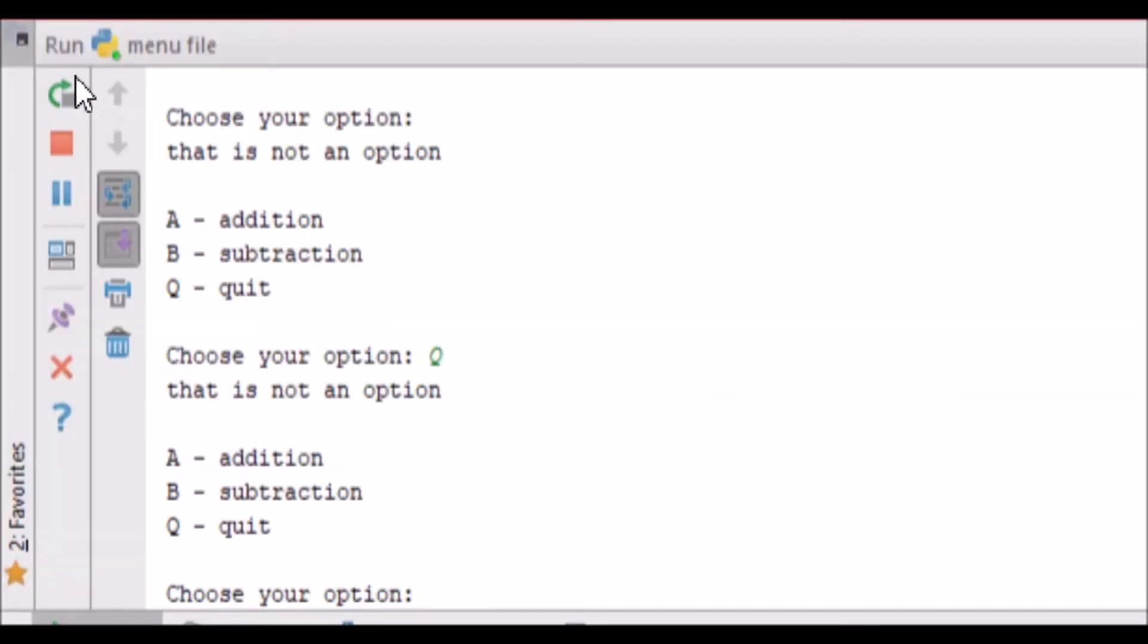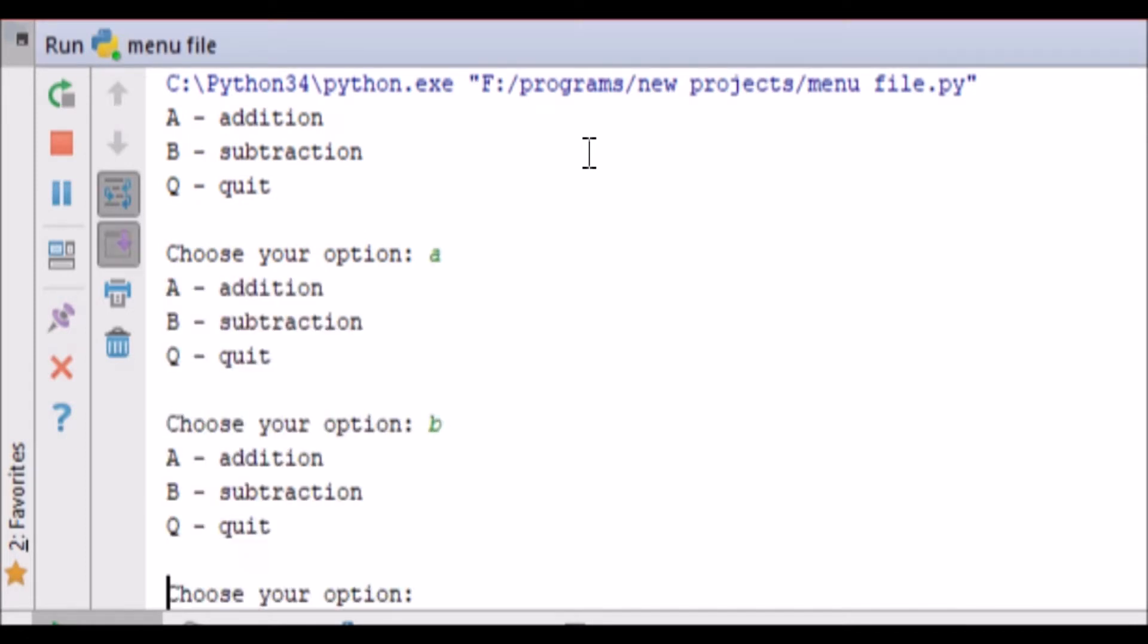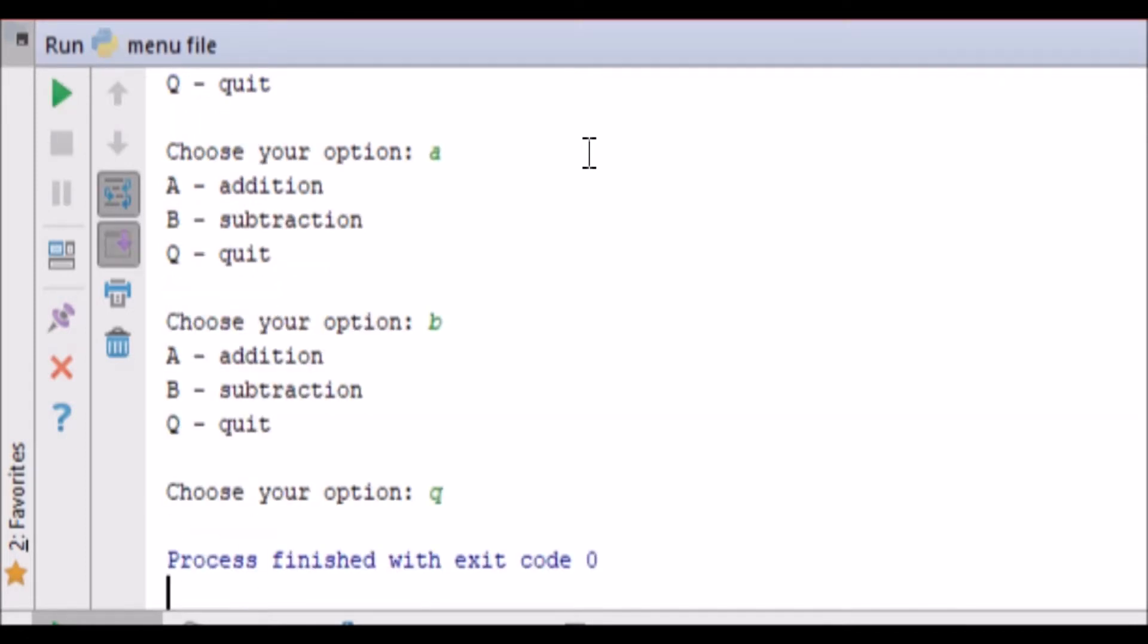So let's go ahead and re-run this. We got A, B, and Q. And you can see that Q now quits out of the program, the other two work. We'll go ahead and we'll go write those functions now.